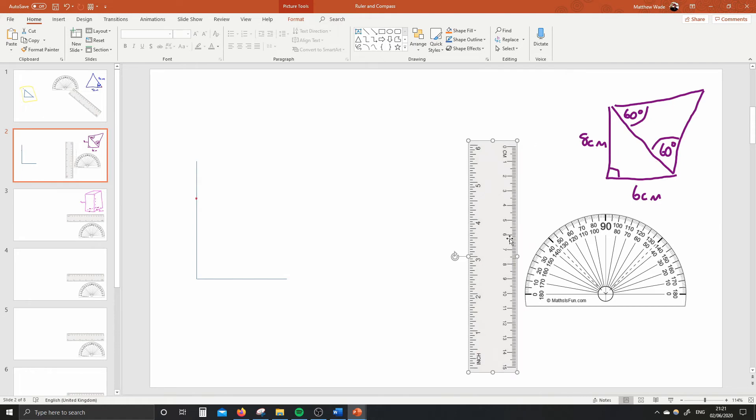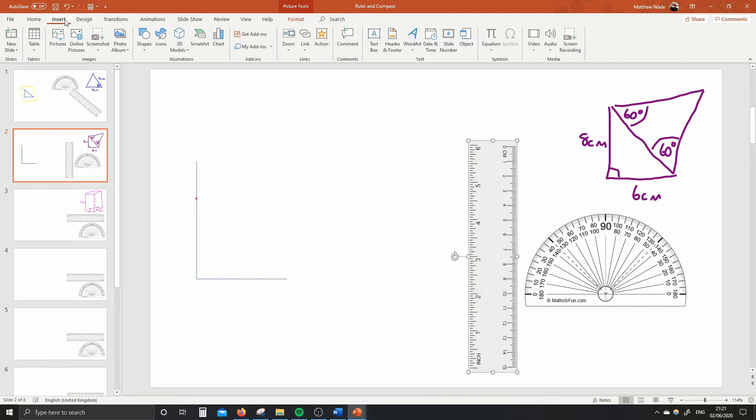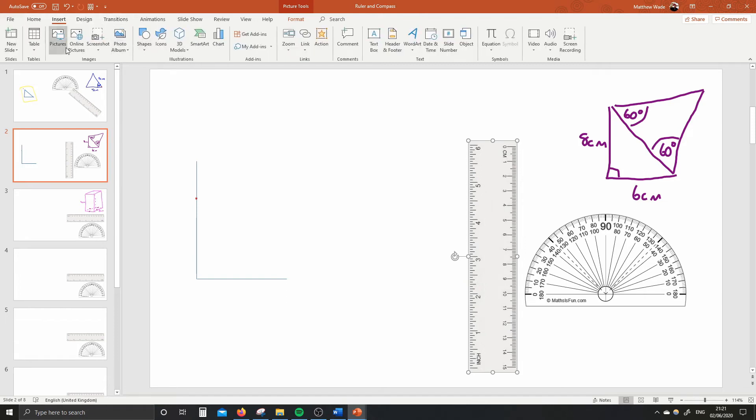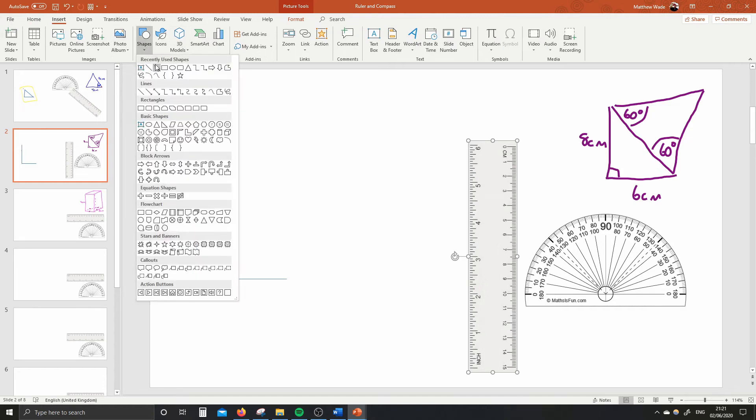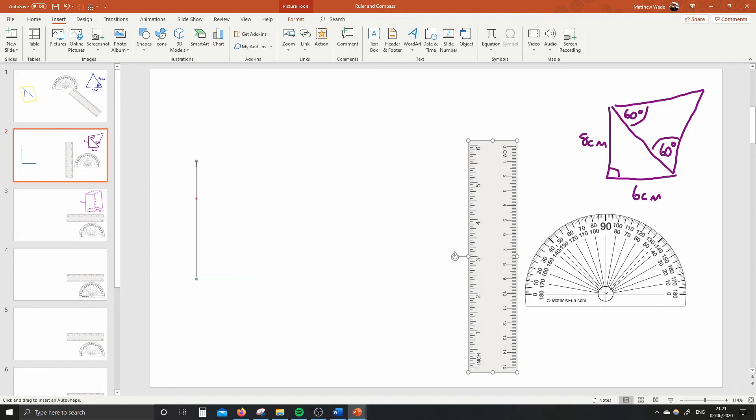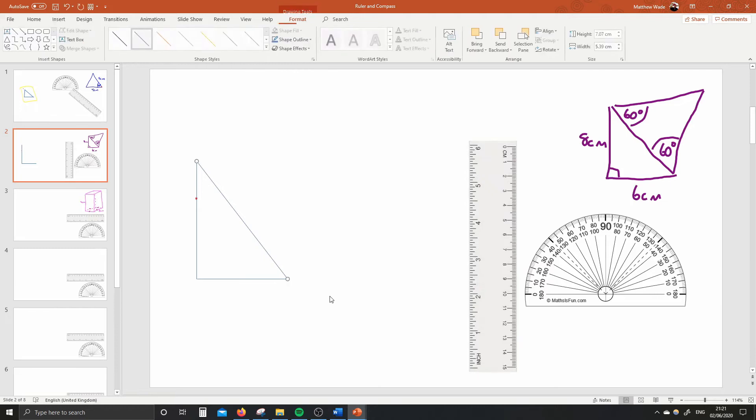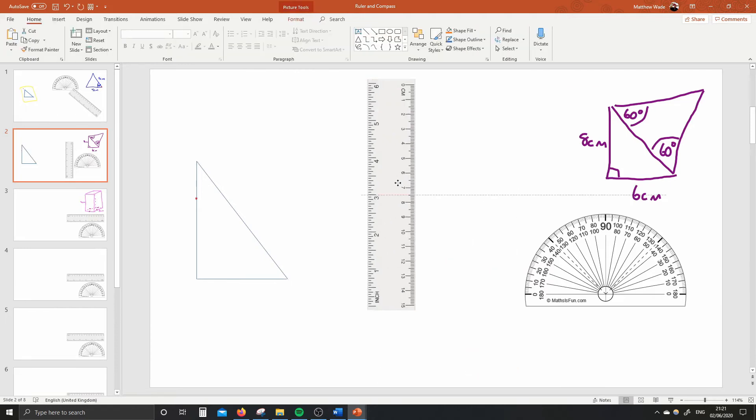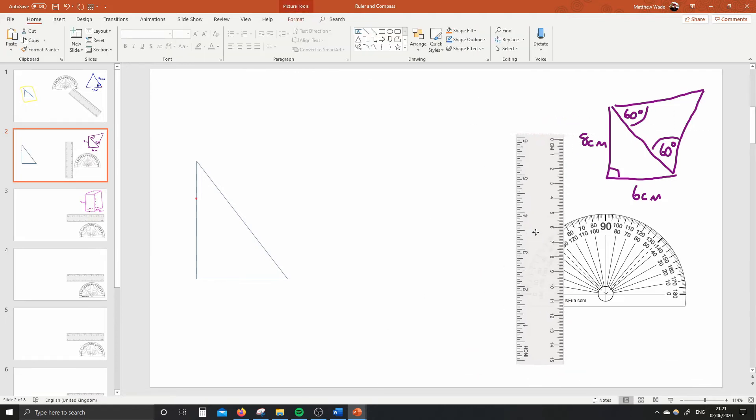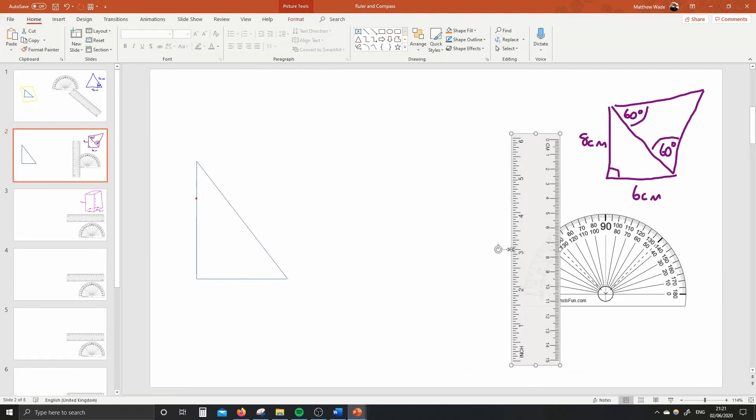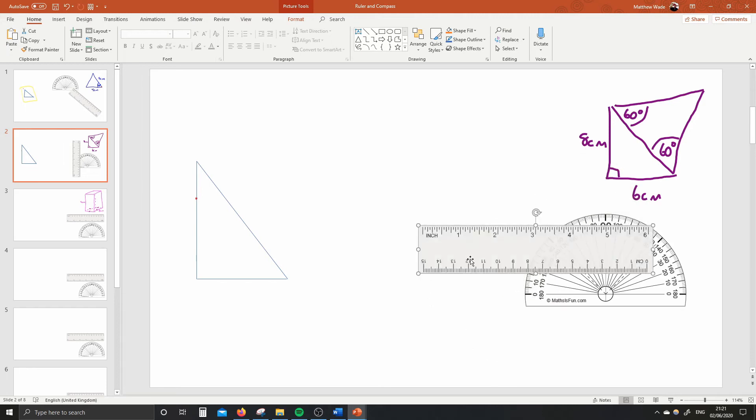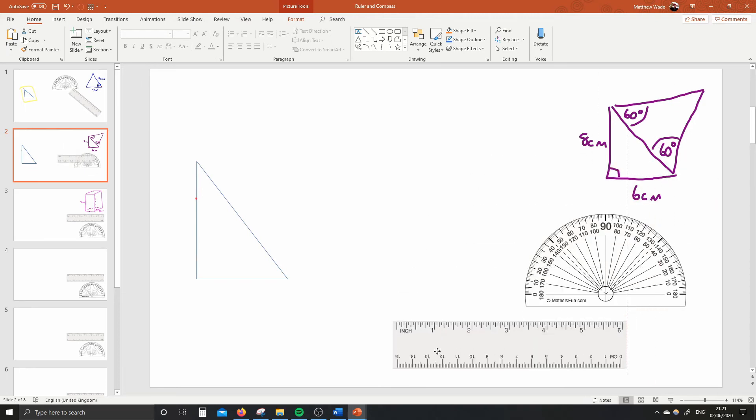Now again, you might be thinking this long side hasn't got it labeled. But as you know, my lovelies, all you've got to do is finish off the triangle. Insert shape, line, and go. That's not bad for the first time ever trying this on a computer. I think we're doing all right here. So that's it. That's the bottom part drawn.